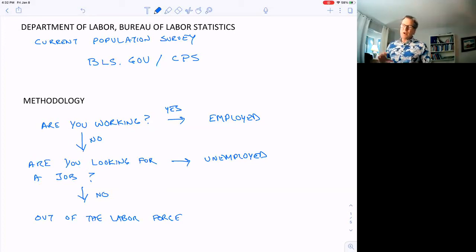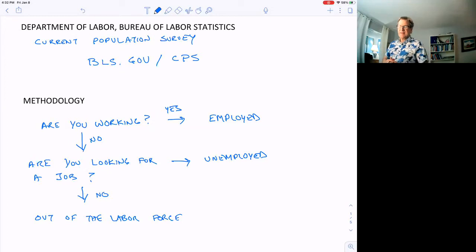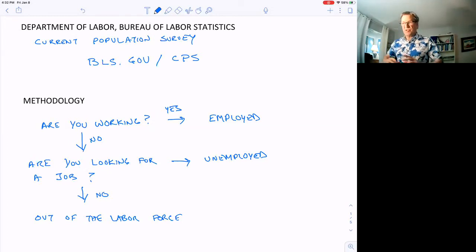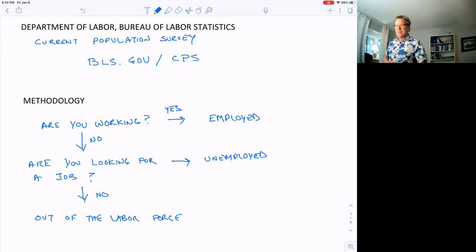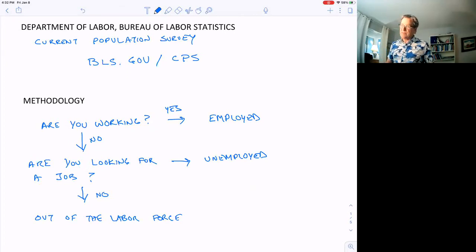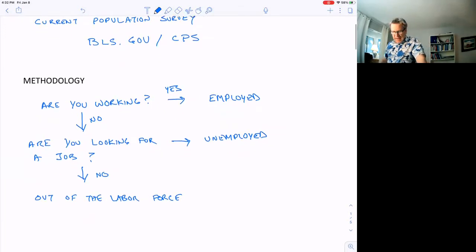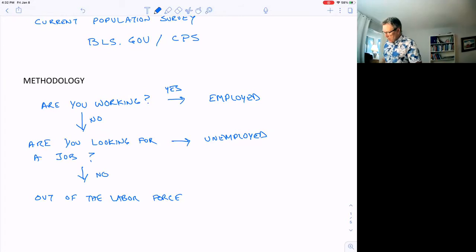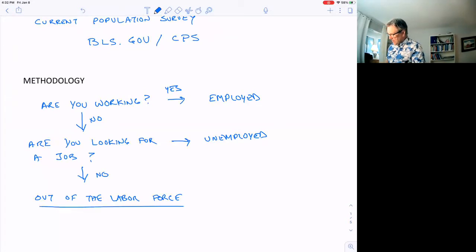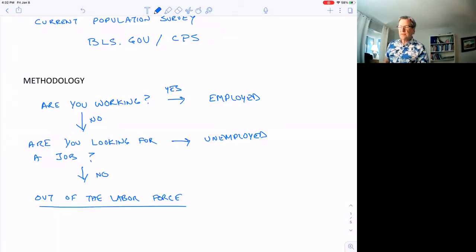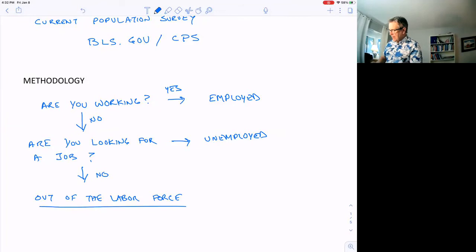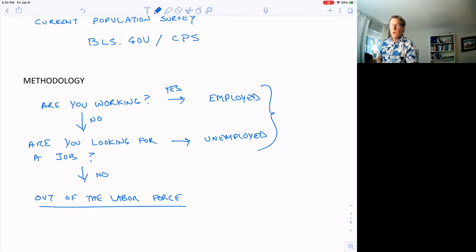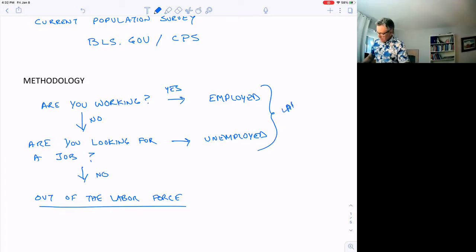These two questions will help you answer almost any kind of question, at least 90% of the questions, to figure out if the person's employed, unemployed, or out of the labor force. There may be some gray areas you can't quite figure out. In that case, you can always call them and ask. So this is the labor force right here: the number of people employed plus the number of people unemployed.